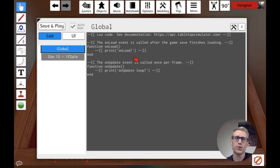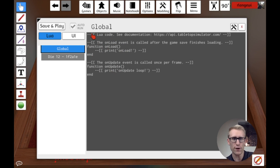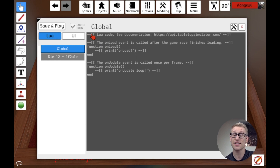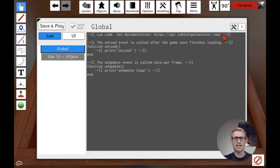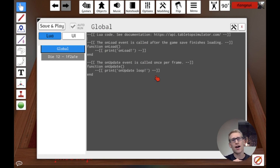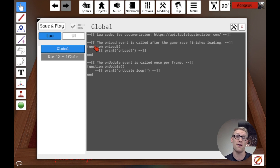Looking at the global script, the first thing to note is that in Lua, anything beginning with two dashes is a comment. Two dashes plus brackets makes a block comment covering everything within it. Comments are just notes to anyone reading the code — when the code runs, all comments get stripped out. They're not actual code and won't execute. Anything that isn't commented is what actually gets used.